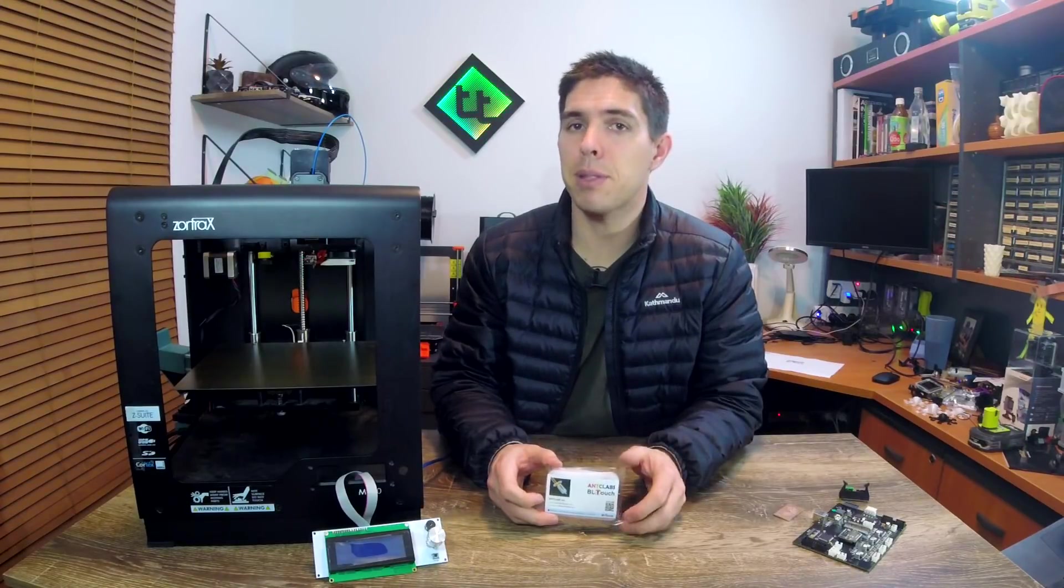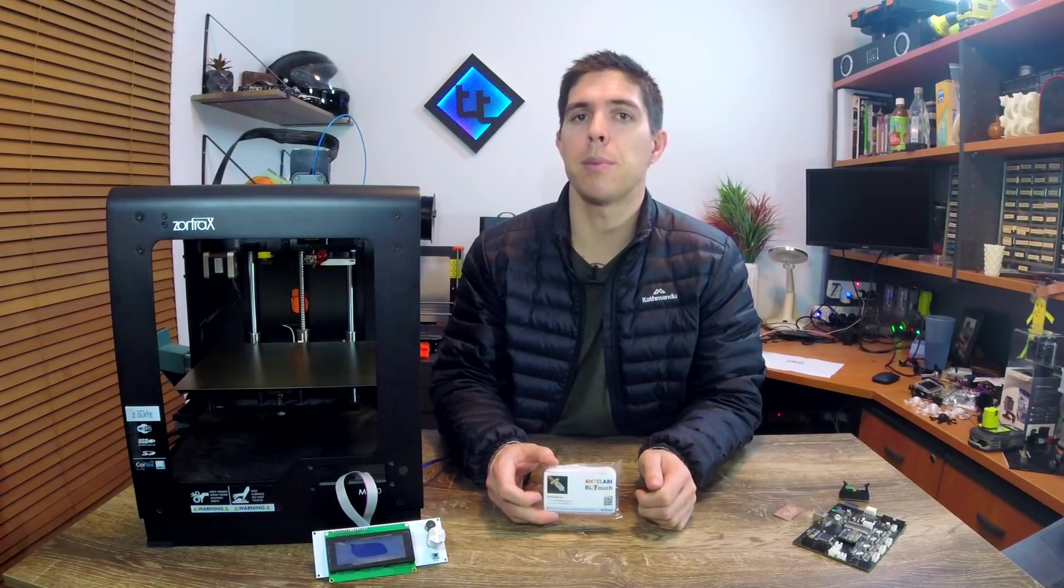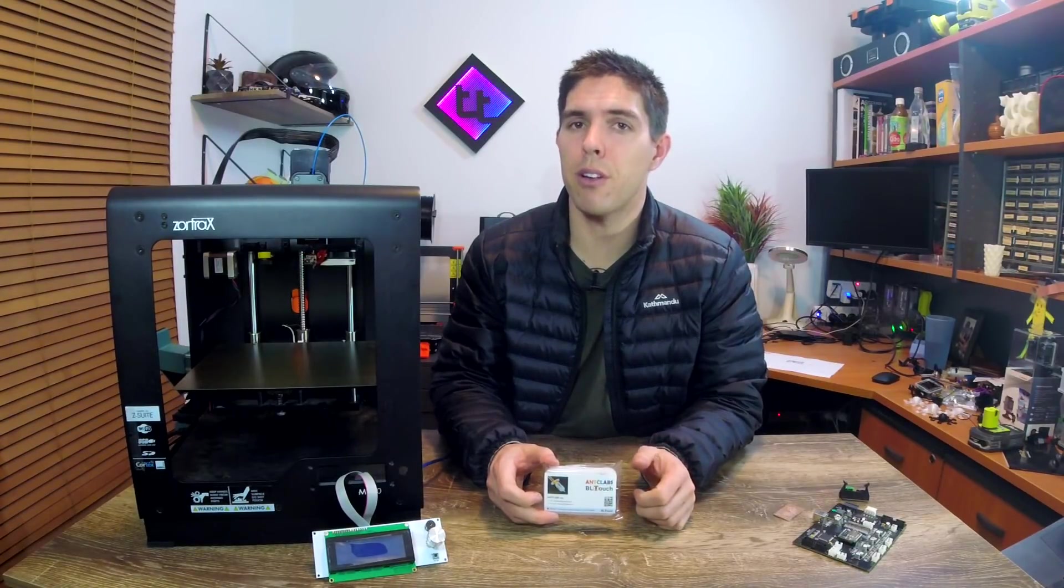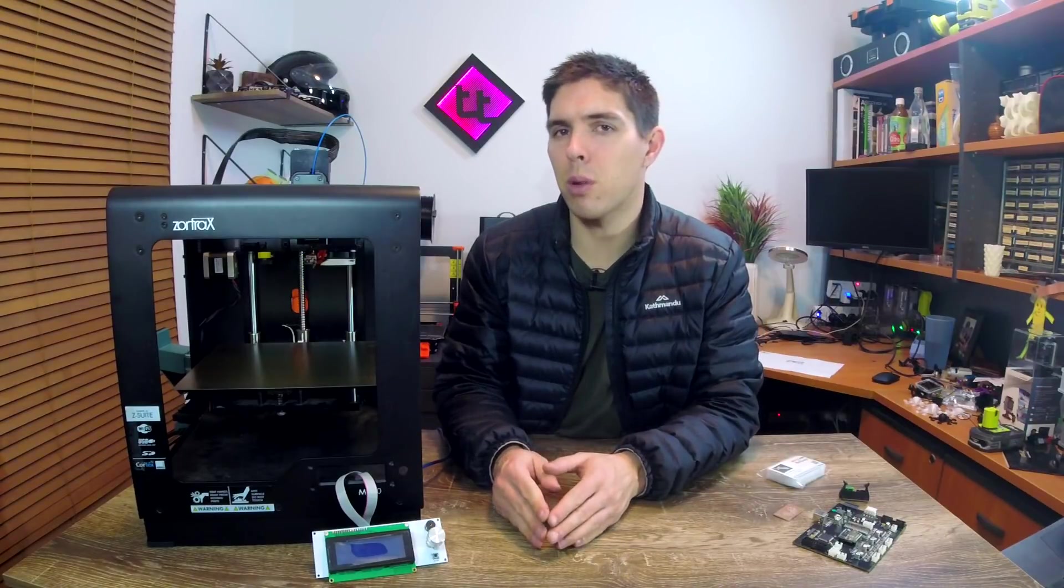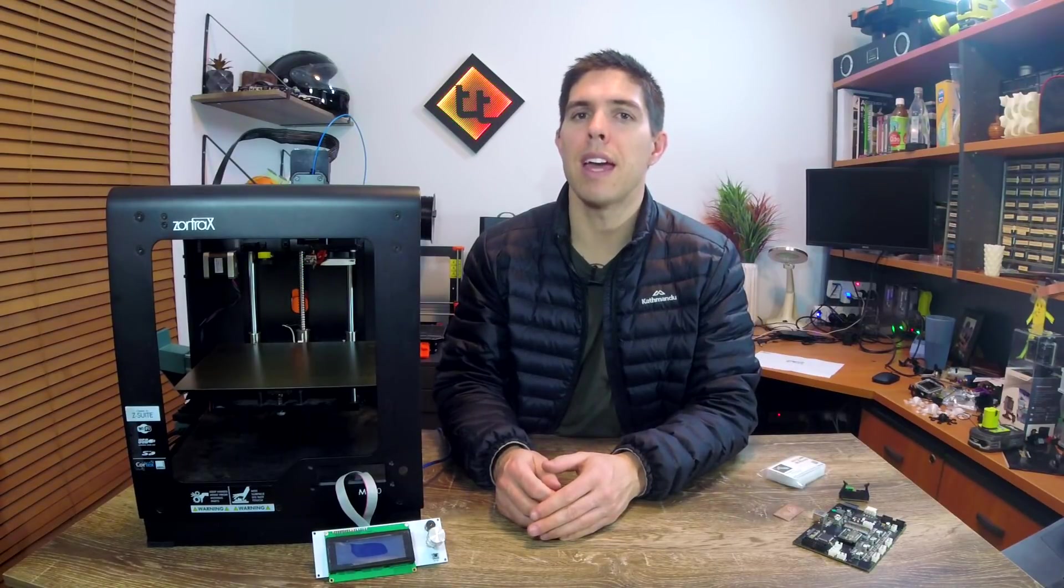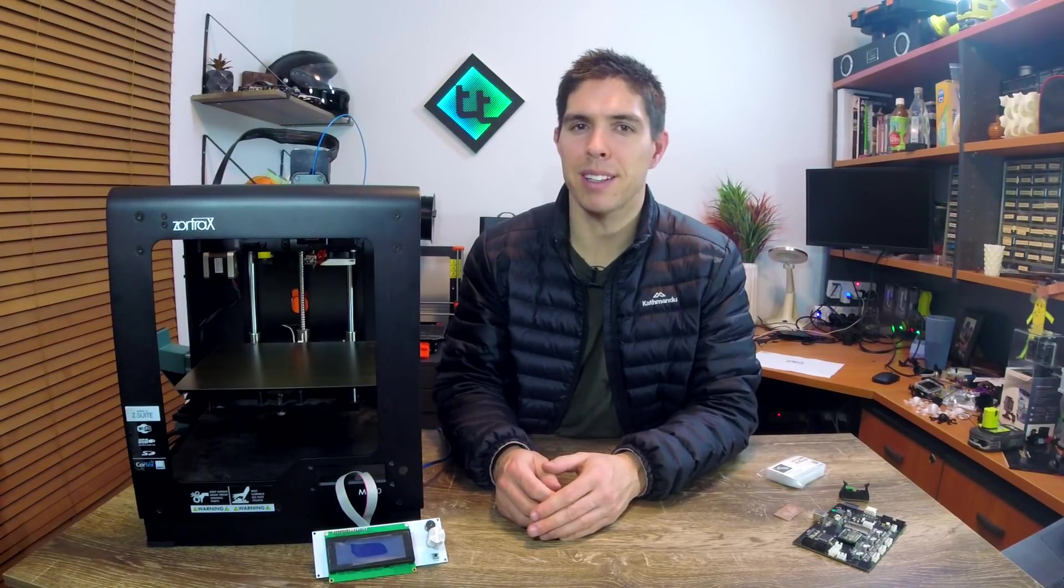In the next episode we'll get this fitted, and that should put us in a position to do our very first prints. Thank you so much for watching. Hopefully I'll catch you in the next one, and until then, happy 3D printing.